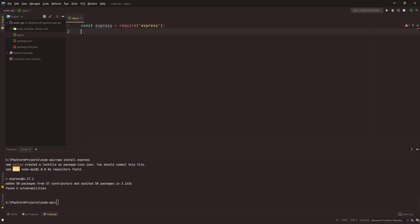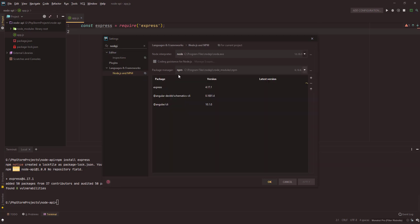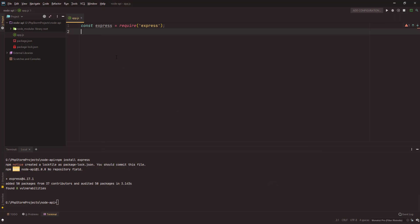See, and the remaining squigglies are shown because I need to enable my Node.js coding assistance. This is specific to WebStorm or any JetBrains IDE. Once I do that and I hit okay, that should be good.